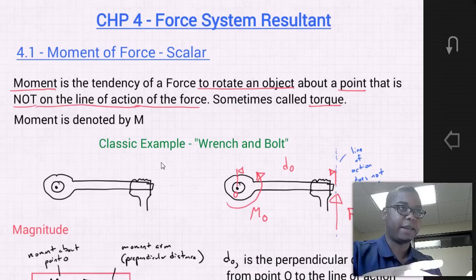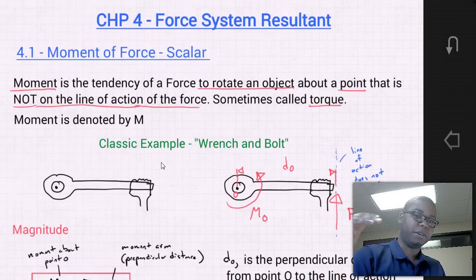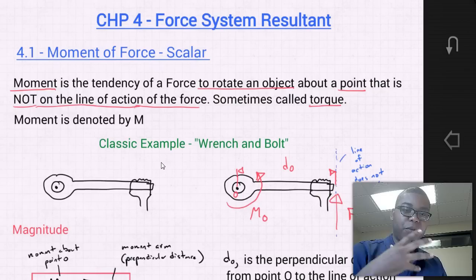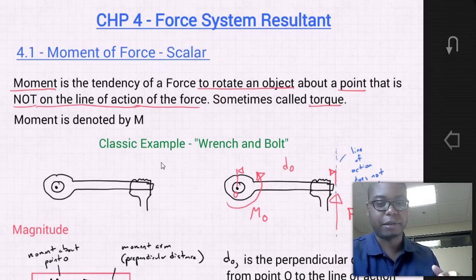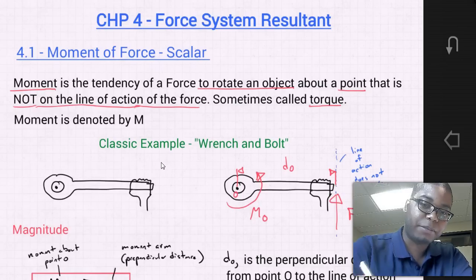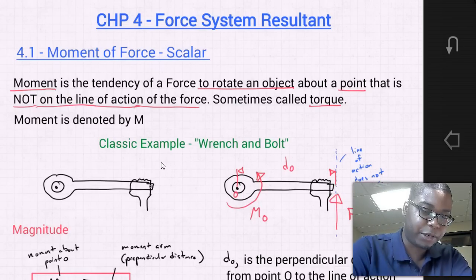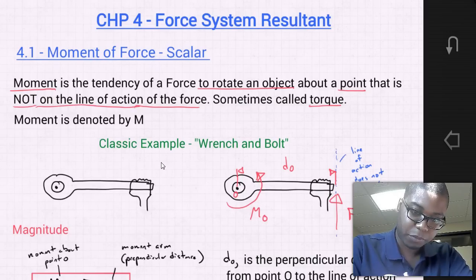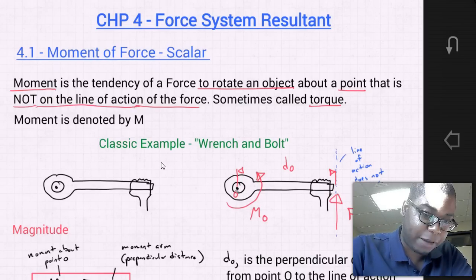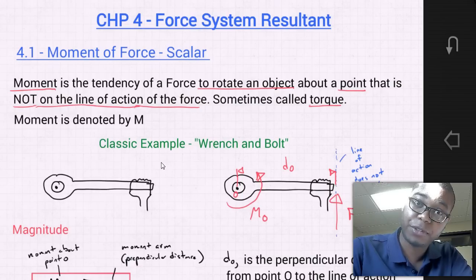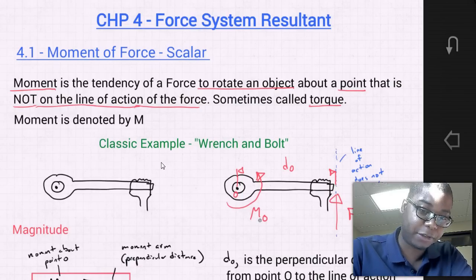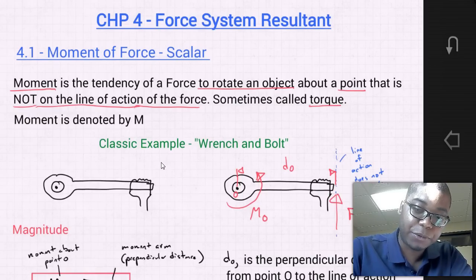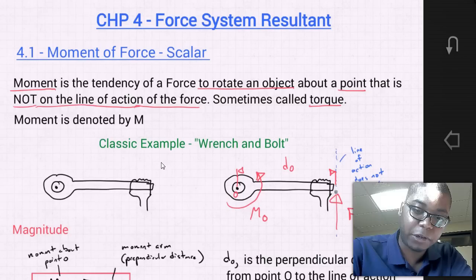From that analogy of the hand, the wrench, and the bolt, we can create a diagram version of that problem. If we idealize it, we'll have point O, which is the point of interest. About point O there is a moment that develops. There is some distance from point O to where the force is applied — that distance D0 is perpendicular to the line of action of force F.